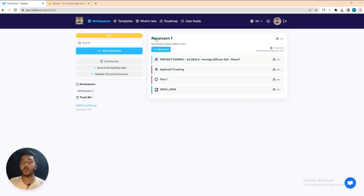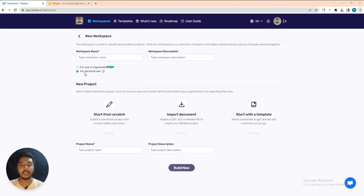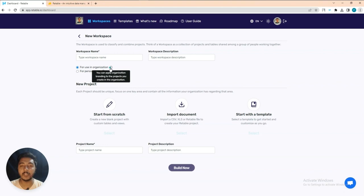I have created one workspace. To create a new workspace, just click 'Add Workspace' and you will get this interface. You can create the workspace for personal use or for your organization. If you create it for your organization, you can use your organization's branding inside Readable, which I will show you later.